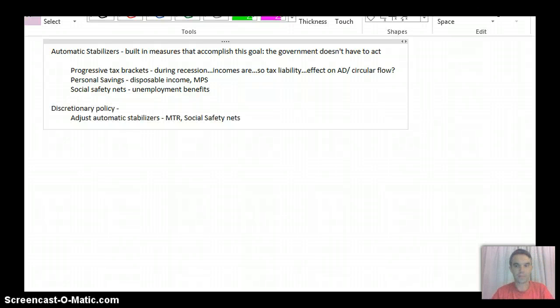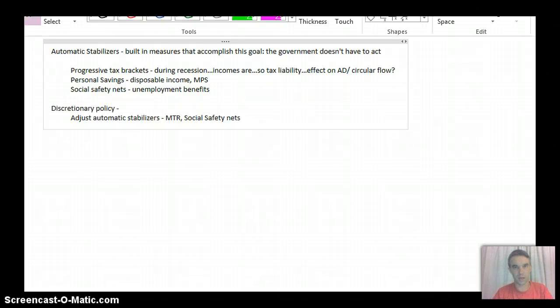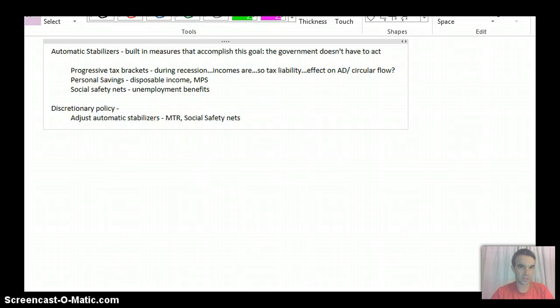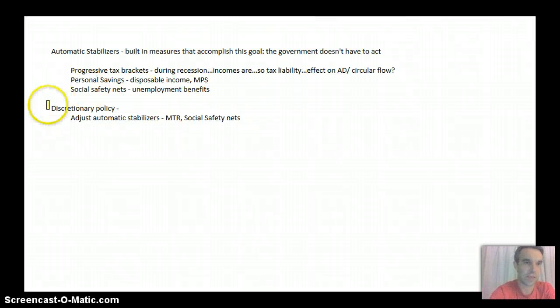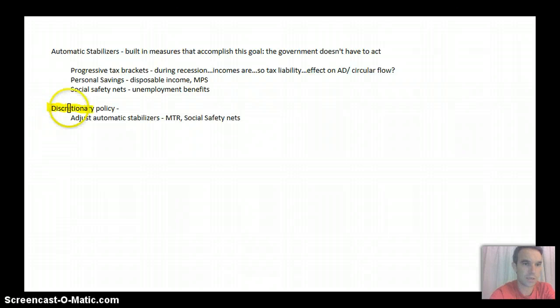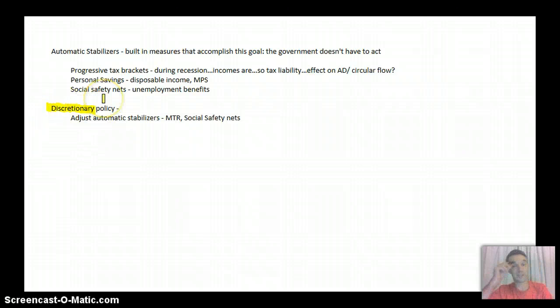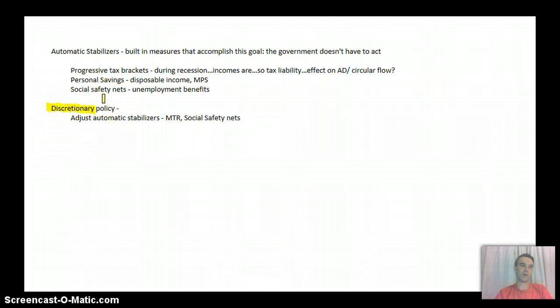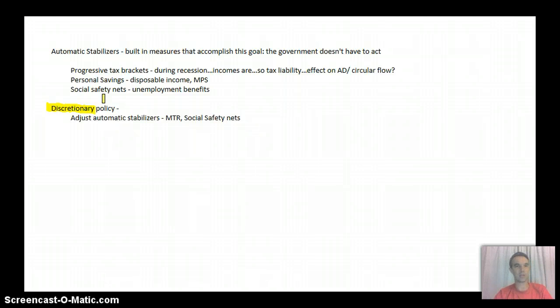Okay, if the automatic stabilizers don't work, then the government's going to choose to initiate discretionary policy. And the key with discretionary policy is just that the government is going to make a choice. They have to sit down and negotiate it. They have to decide to do it.